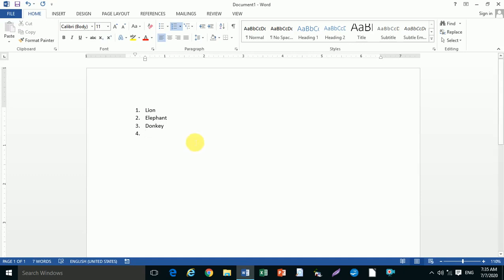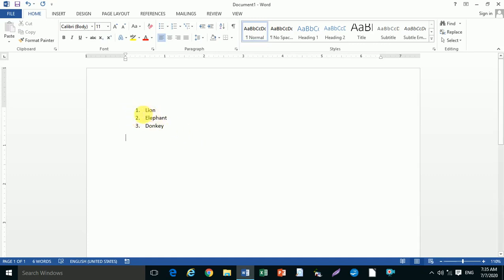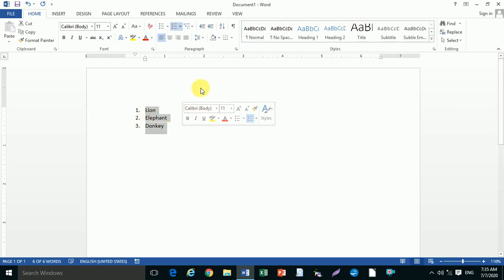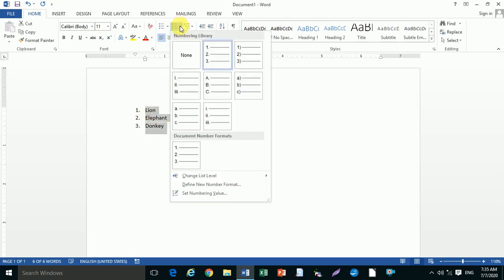To change the number style, select the numbering drop-down and click. You can choose ABC, Roman numerals, or 123 style.